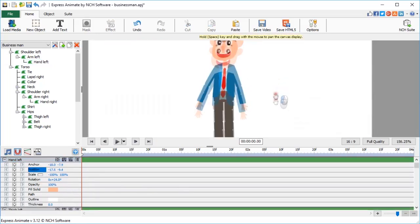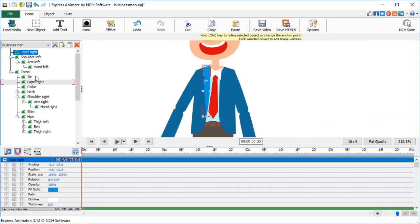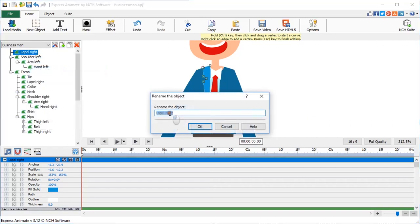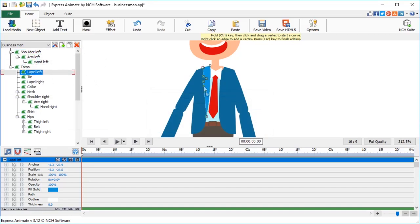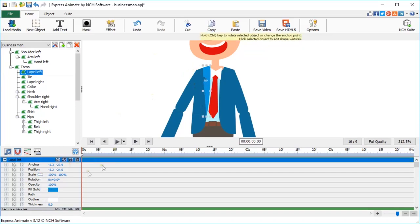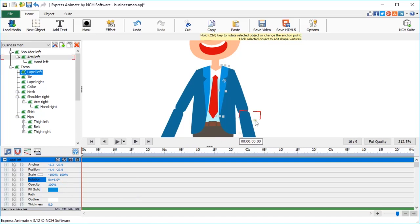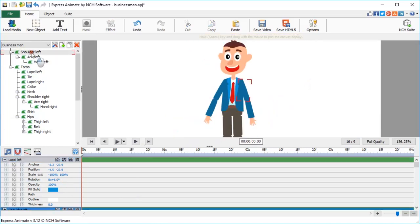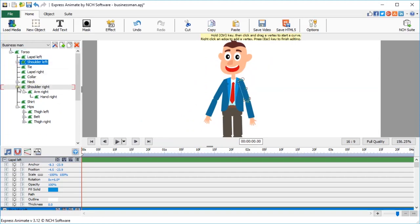Finally, let's mirror the lapel. Duplicate. Rename. Unlink the scale parameters and set horizontal scale to negative 100%. Rotate and move to adjust. Don't forget to parent the shoulders through the torso and the thighs to the hips.